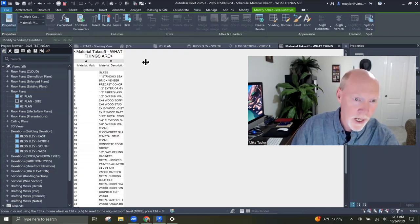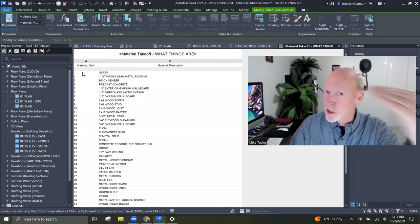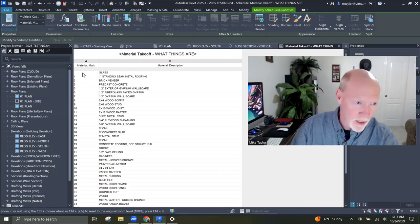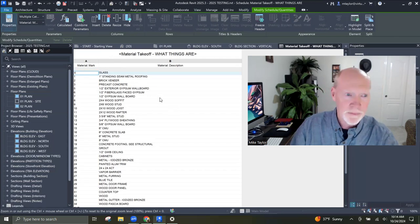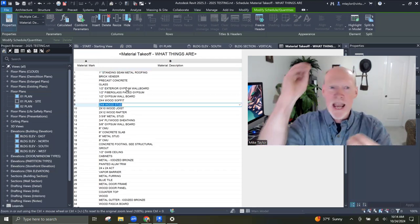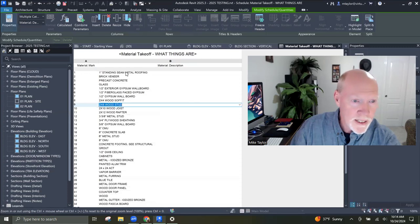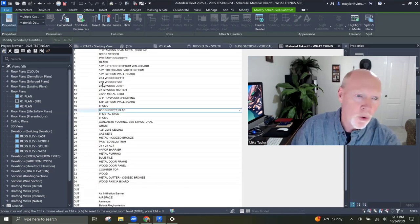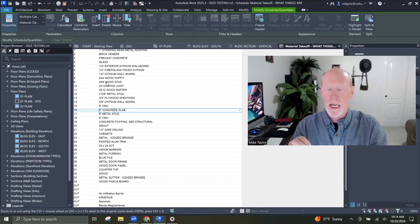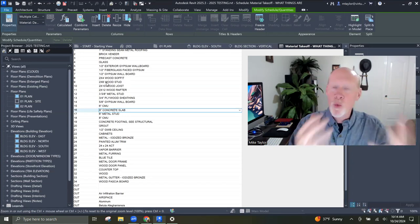Look what we got — glass does not have a number associated with it. I could put like a four. It will automatically go in order. Anything that doesn't have a mark number yet will be blank and you need to assign them. Number one is standing seam roof, two is brick veneer, three is precast, and so on — two by four wood soffit, two by six wood stud. Every single thing in my project has a description accurate to what it is.